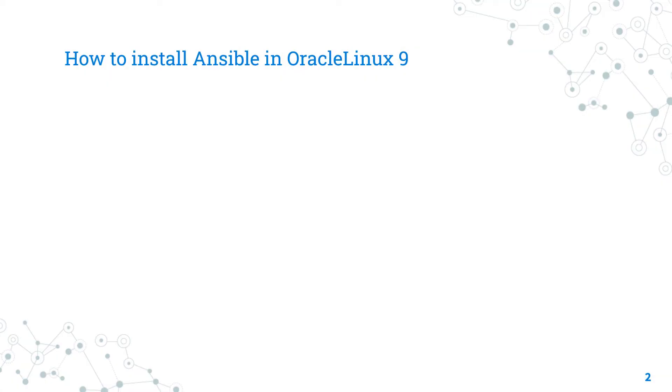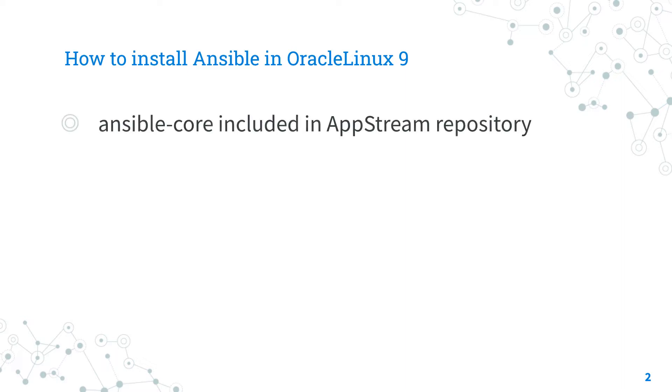Today we are talking about how to install Ansible in Oracle Linux 9. The easier way to install and maintain up-to-date Ansible inside Oracle Linux 9 using the Ansible-core package included in the upstream distribution repository.